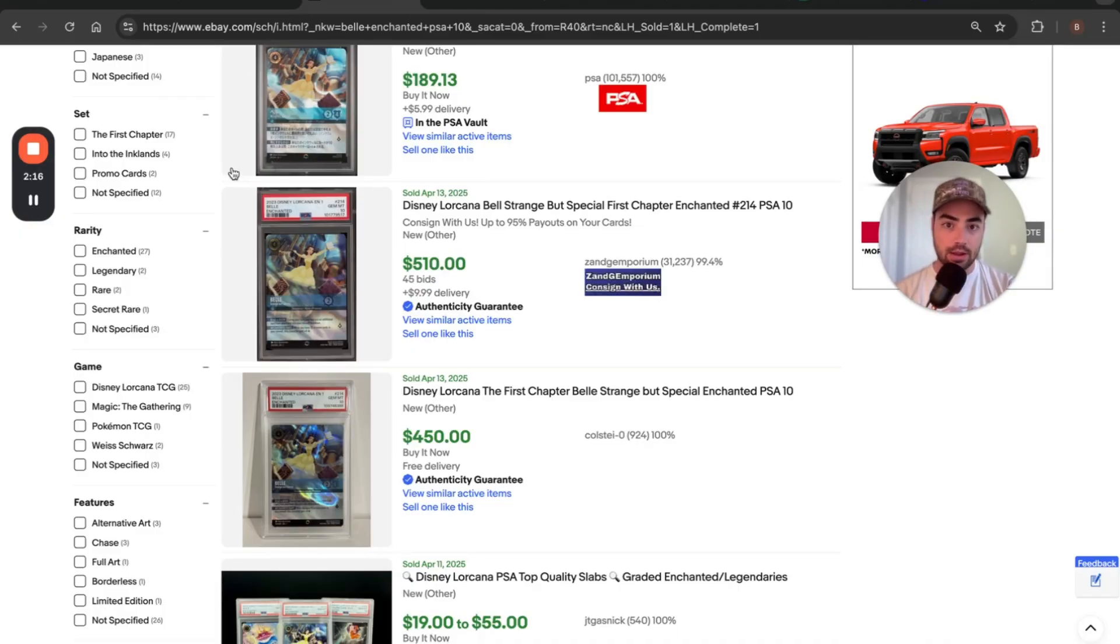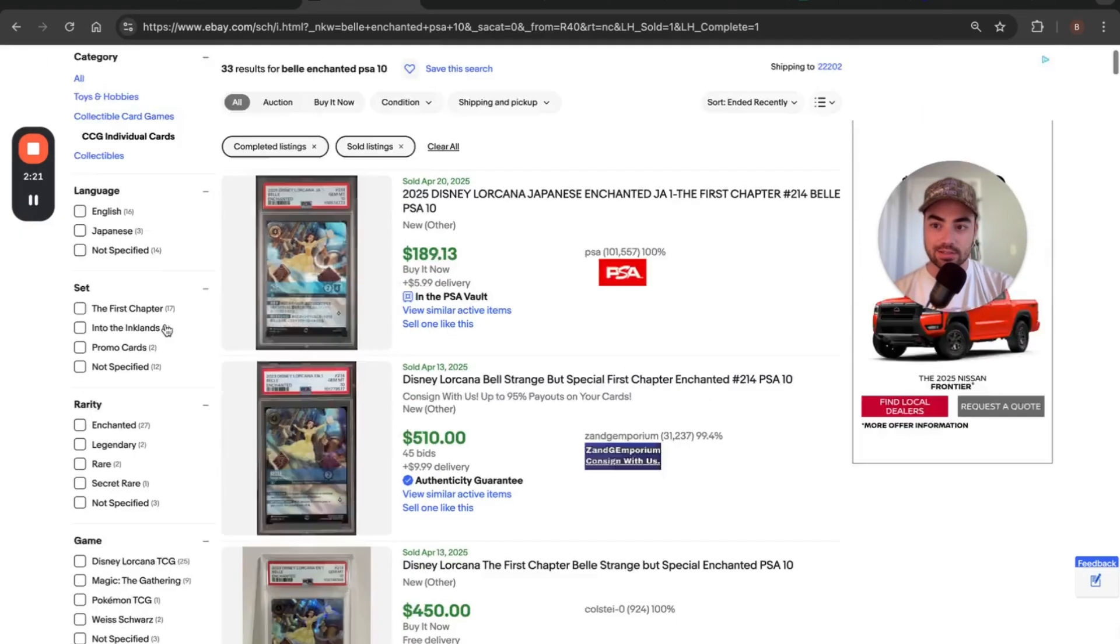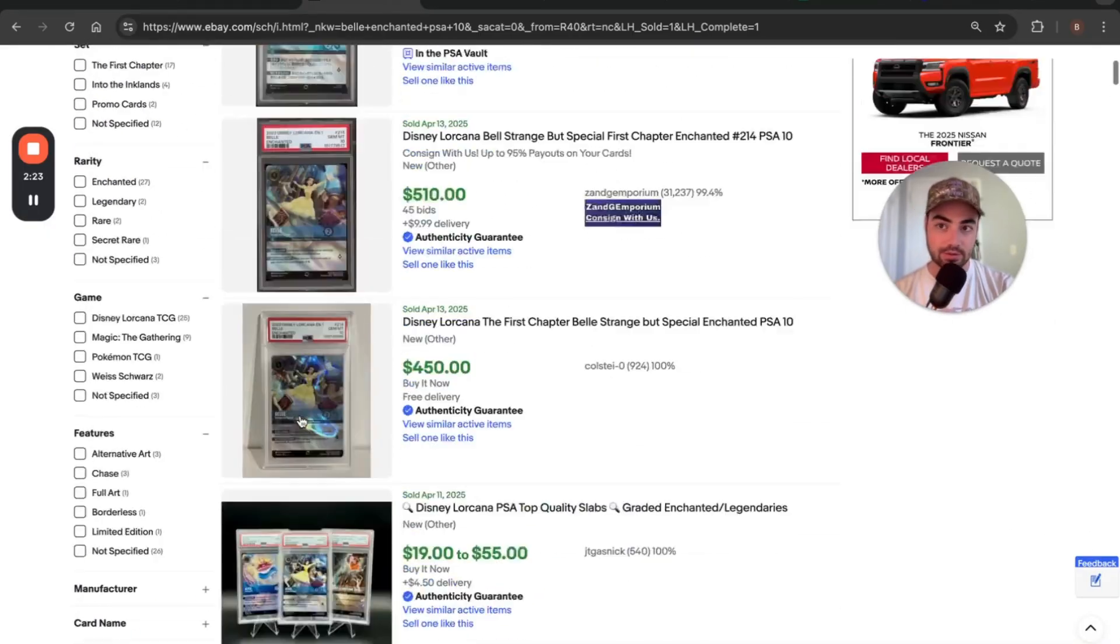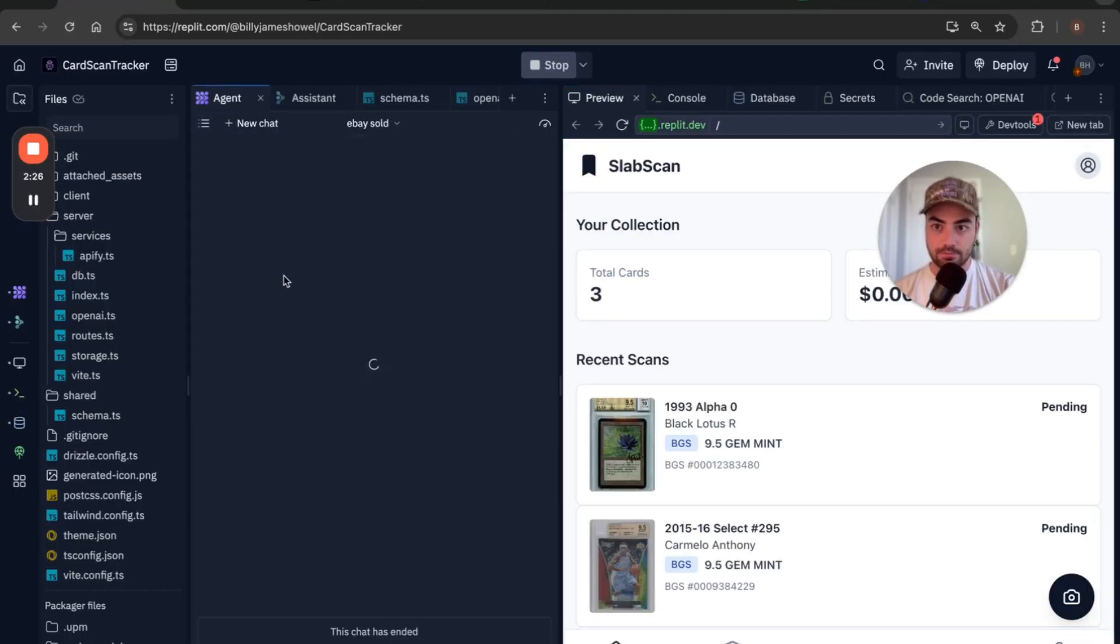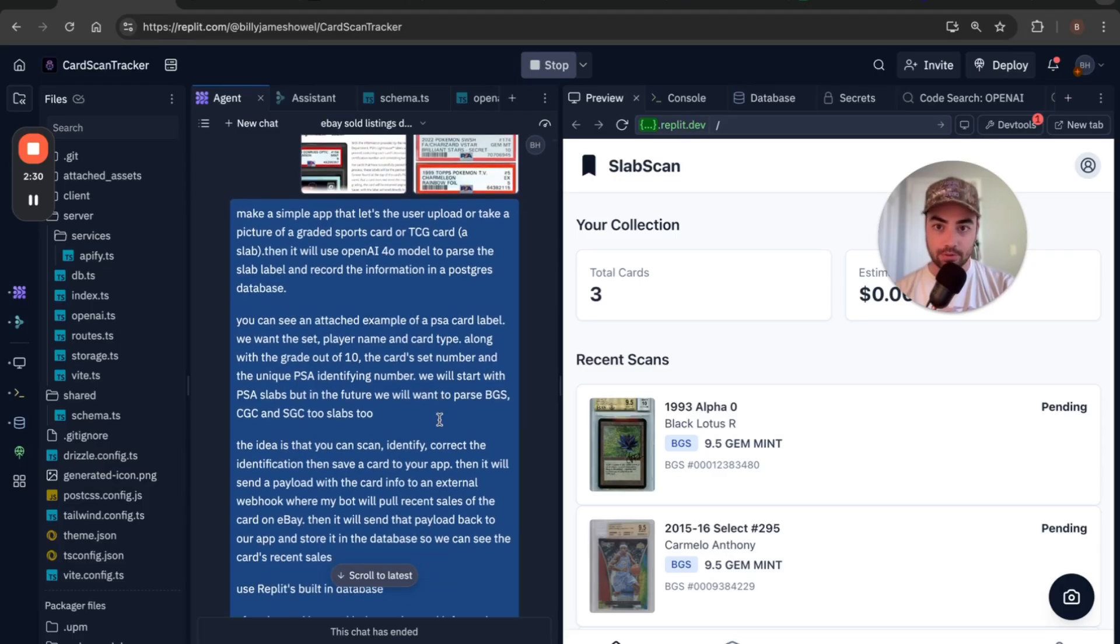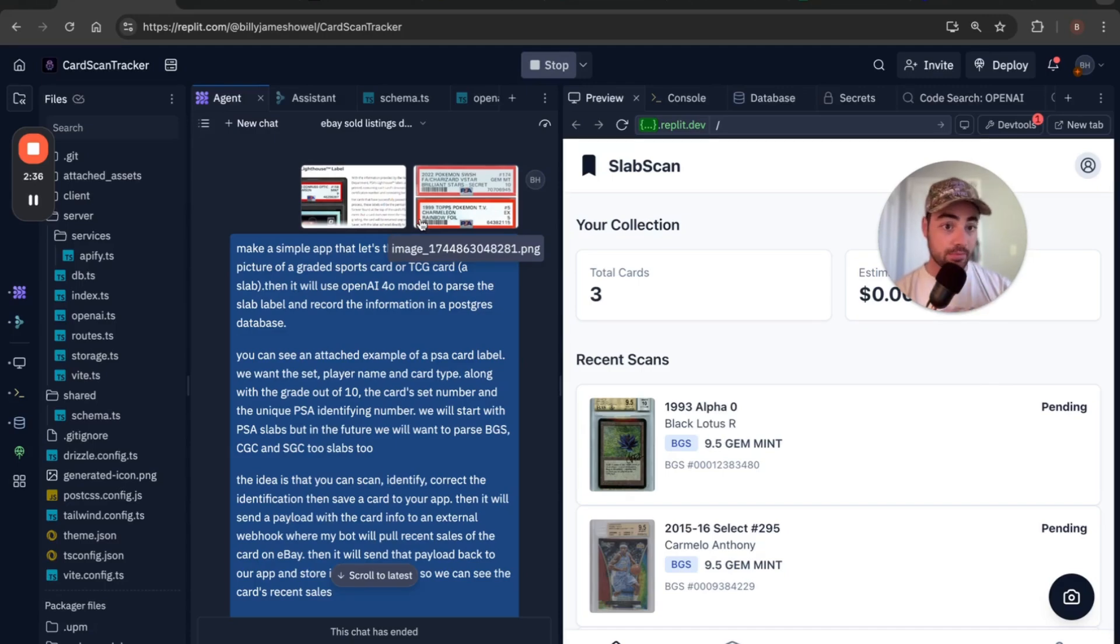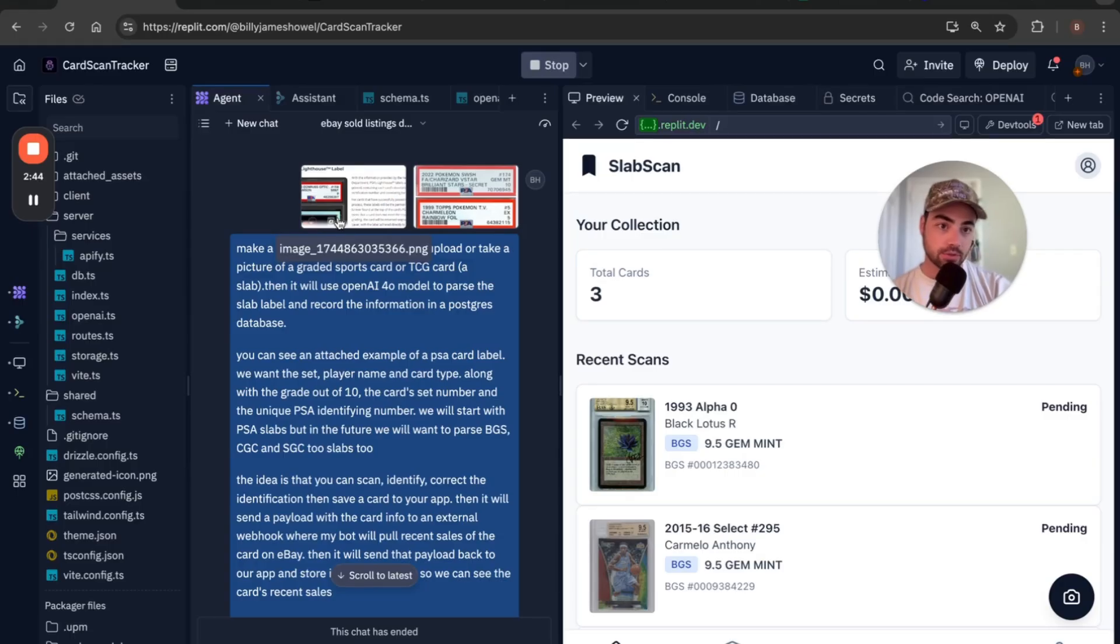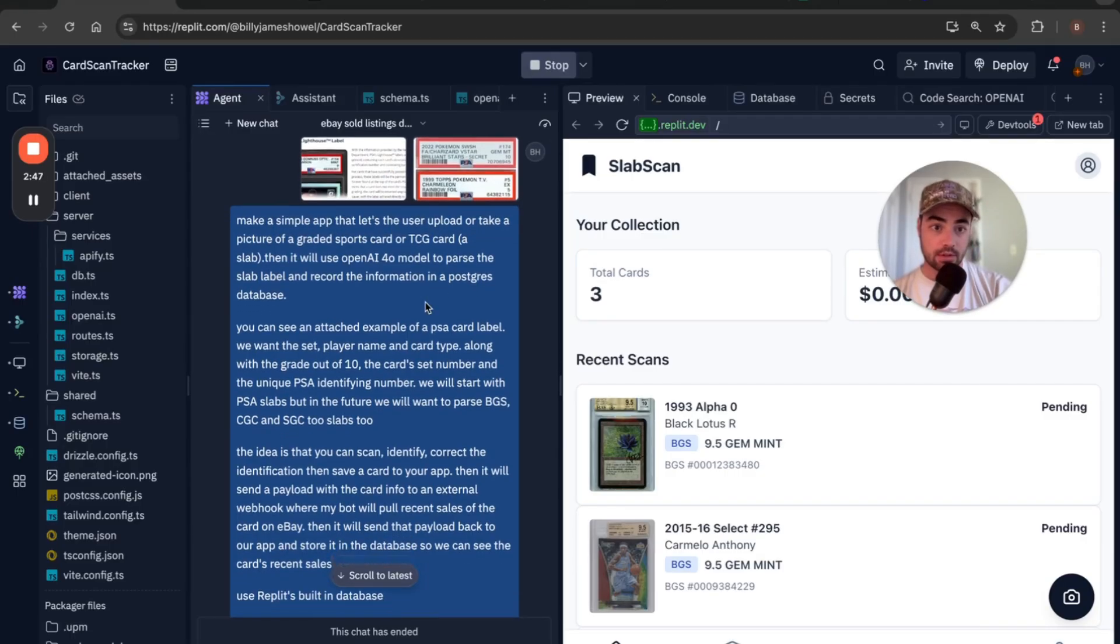So I wanted to make an app that just quickly does this because it's so many steps to go through and click on eBay. So what I did was I described the problem to Replit and I added some screenshots of a PSA grading label. And so PSA is like one of the big graders. There's PSA, BGS, CGC, SGC, Arena Club. PSA is probably like most of the market share. So I gave that label as an example.